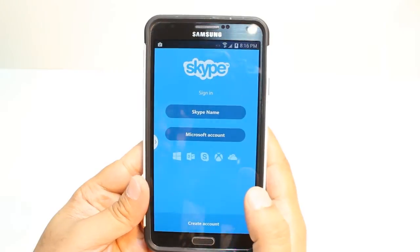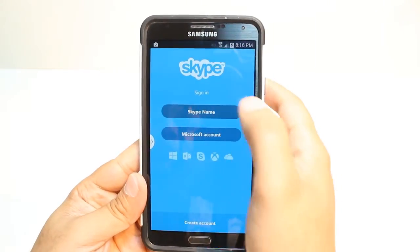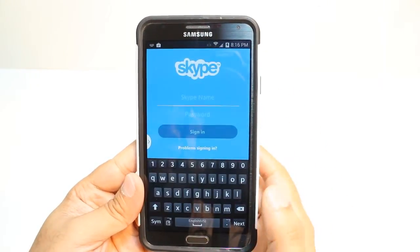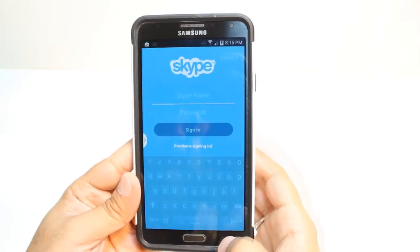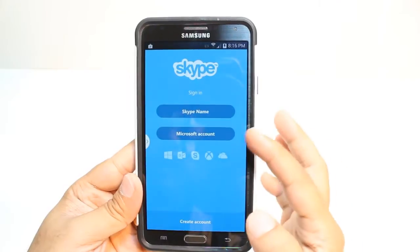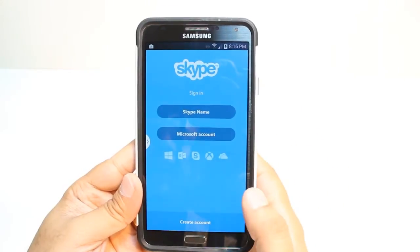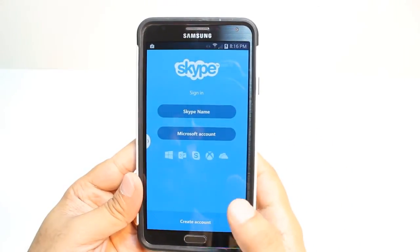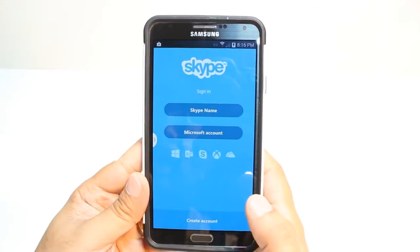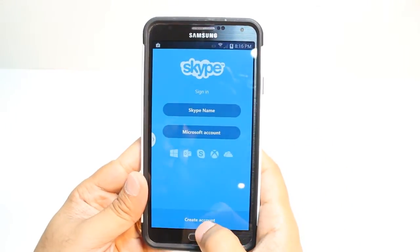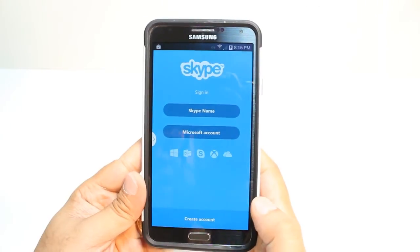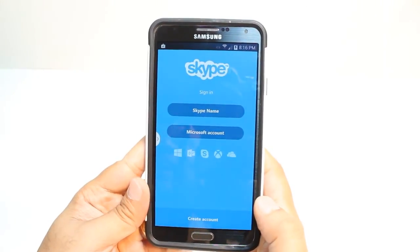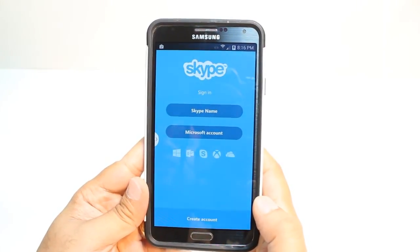Now you can put your Skype name. For example, hit Skype name, put your Skype name and password. You can also connect via your Microsoft account. If you don't have a Skype account, hit Create Account and create an account with them.